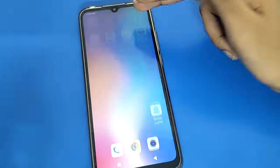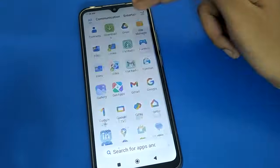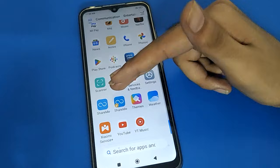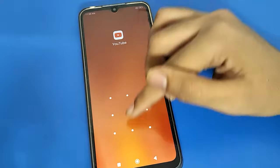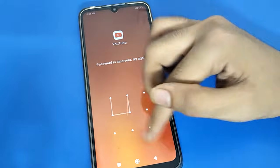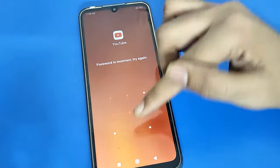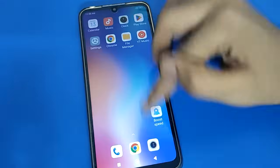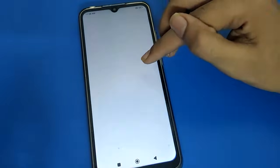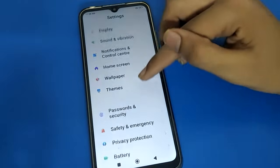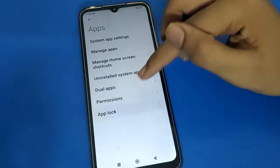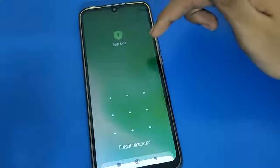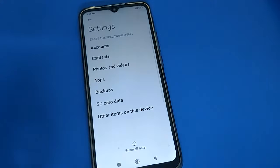If you have the ShareMe app, you can turn on the dual ShareMe app and file-transfer your data. After the file transfer is complete, you can erase all data. Open your phone settings, go to factory reset, and you can unlock your app lock settings in your Redmi mobile. Bye friends, thanks for watching my video.